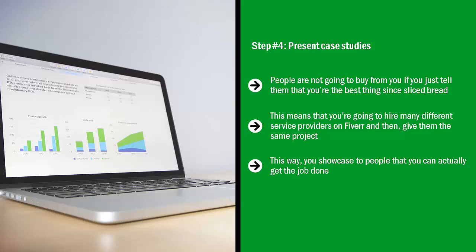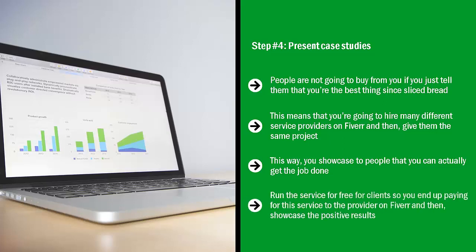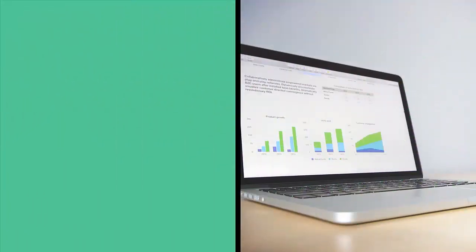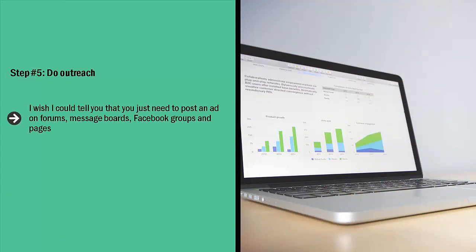Also, you may want to offer your resold services for absolutely free in exchange for a testimonial. Personally, I prefer video testimonials. Run the service for free for clients, so you end up paying for this service to the provider on Fiverr, and then showcase the positive results. Obviously, leave out any failed results.